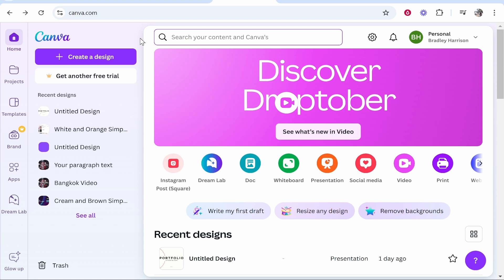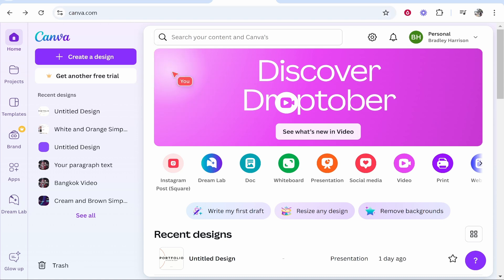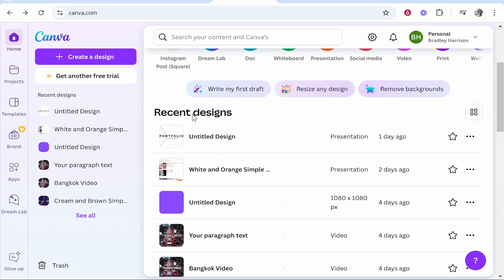In this video I'm going to show you how you can send a Canva presentation in Gmail. What you need to do is load up Canva and then find your presentation. For me I've loaded up this presentation here.